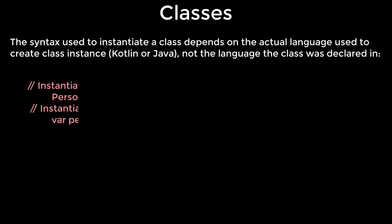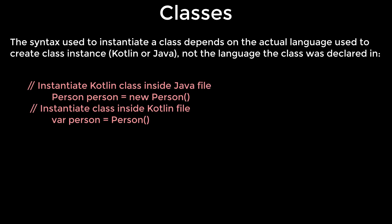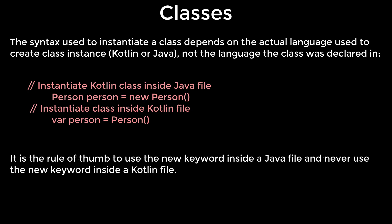The syntax used to instantiate a class depends on the actual language used to create the class instance, not the language the class was declared in. It is the rule of thumb to use the new keyword inside a Java file and never use the new keyword inside a Kotlin file.